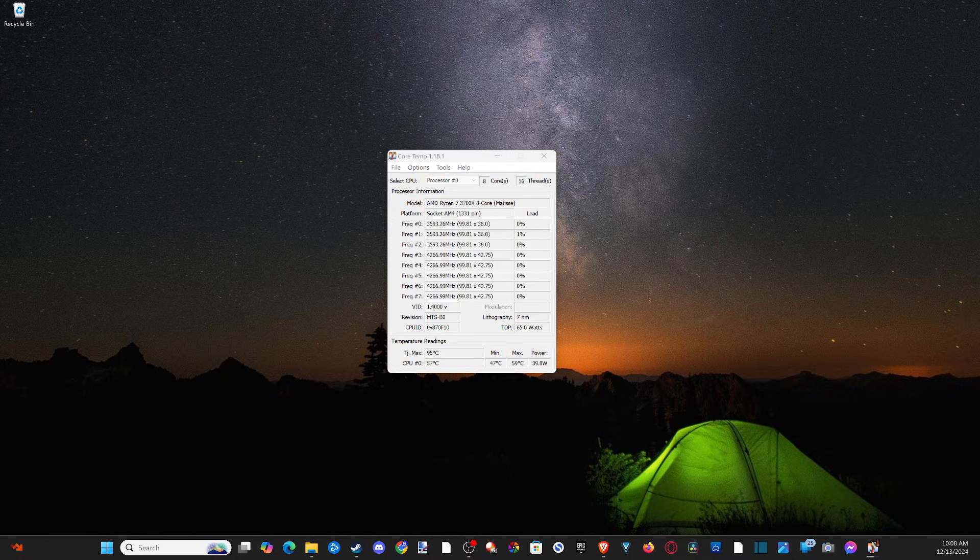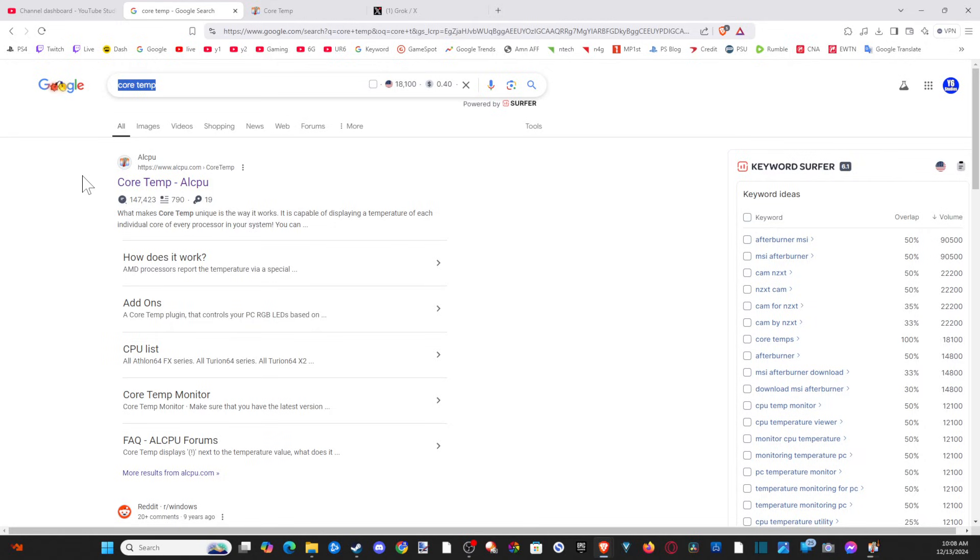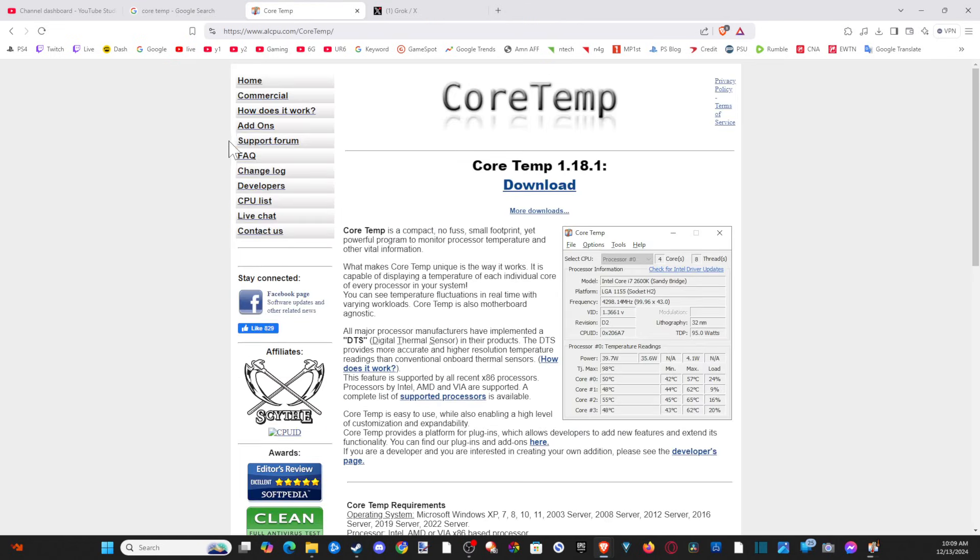Now to get this is very simple. Just go on over to a web browser and open up Google and type in CoreTemp. And the first link should be www.alcpu.com. And you can go to this webpage.